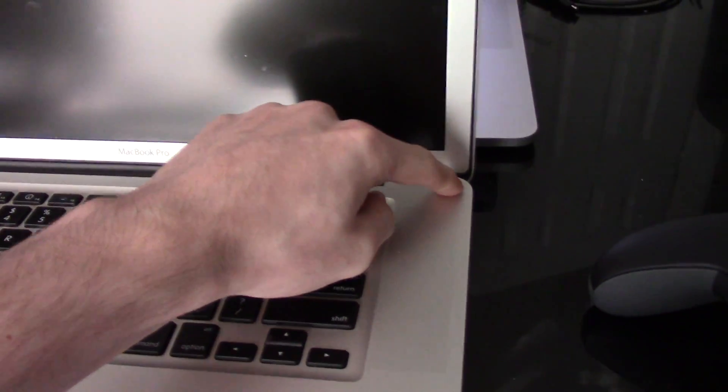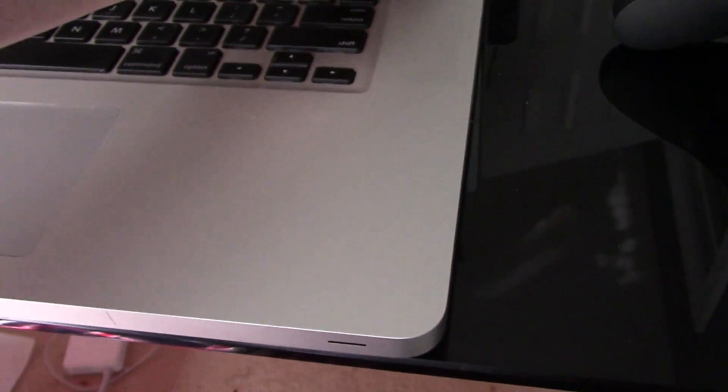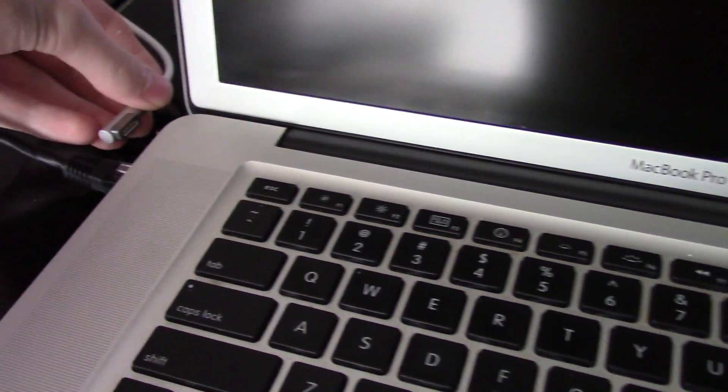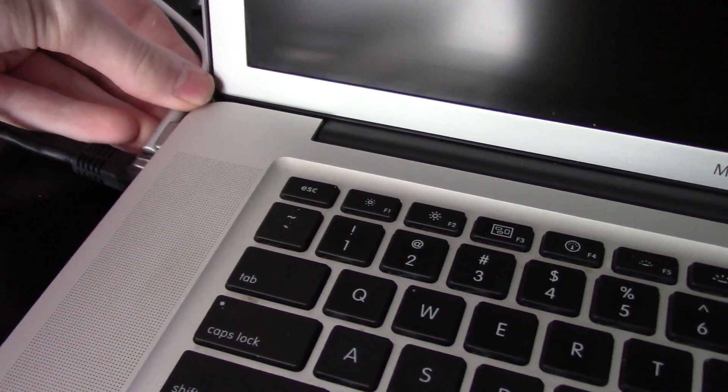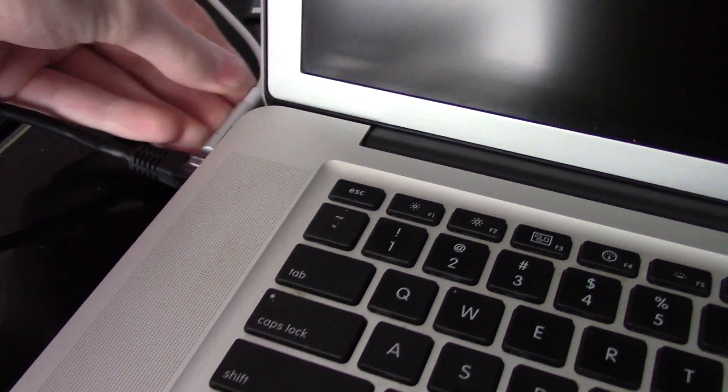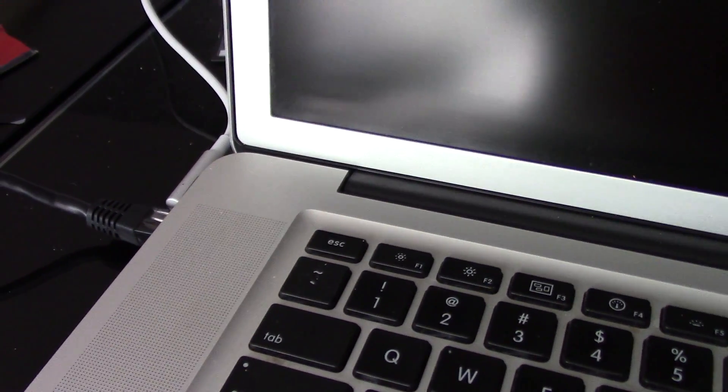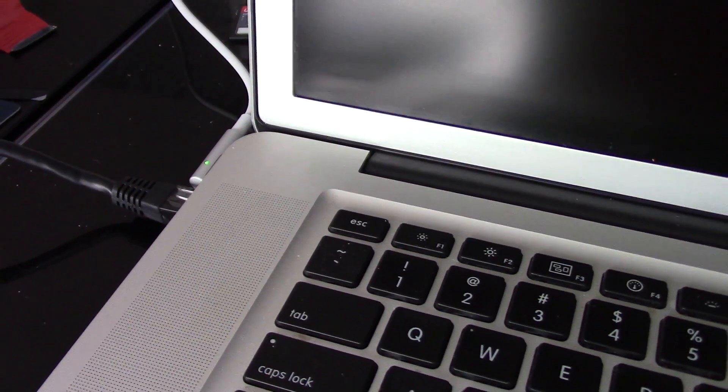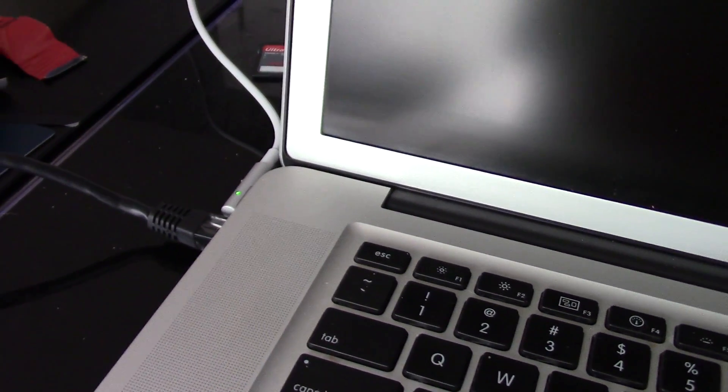As you can see we have no power when pushing the power button. When I plug the cable in, it goes straight green and does not turn red.